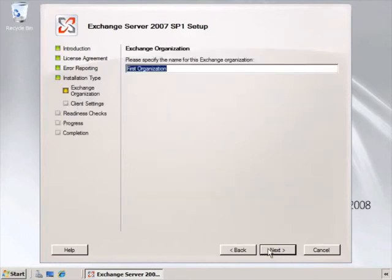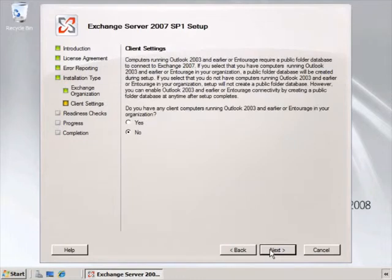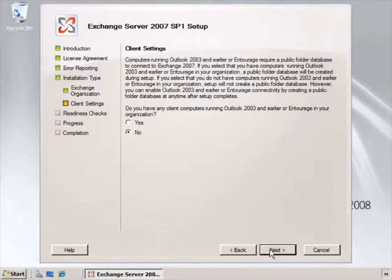Being that this is the first server for this organization, it asks us to provide an Exchange Organization name. Here we're asked about client settings. If we have pre-Outlook 2007 clients, it will install the public folder database for us. If we don't, it will just install a mailbox database and no public folder database.